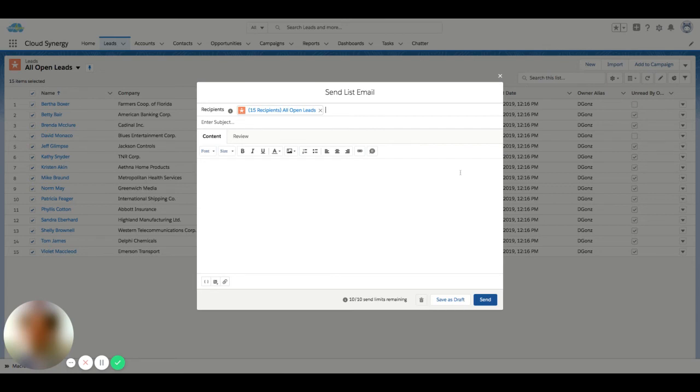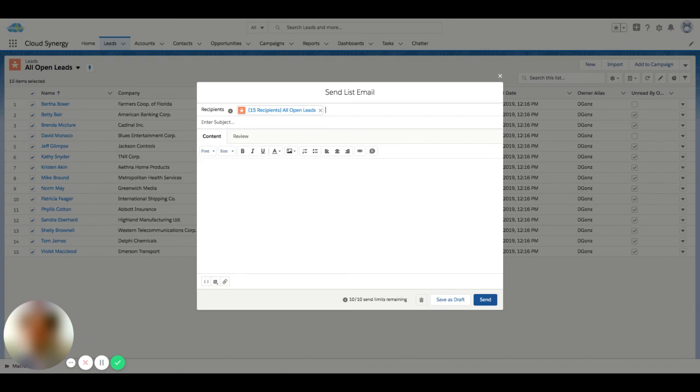There are some limitations for how many emails you can send in Salesforce. I'll put those requirements down in the description, but the two main variables are how many emails you can send at once and then how many emails your entire organization can send in a day.